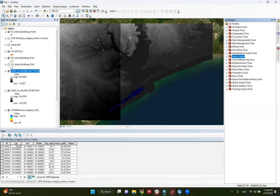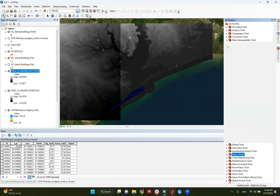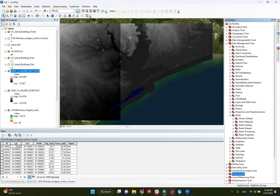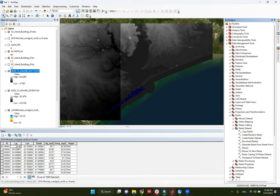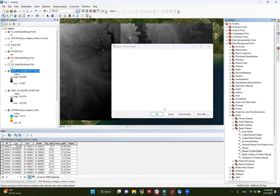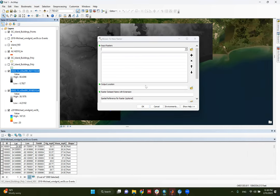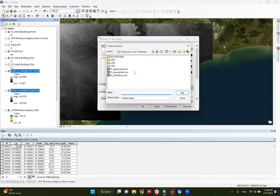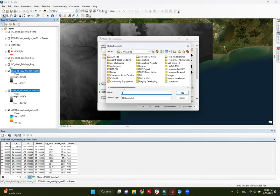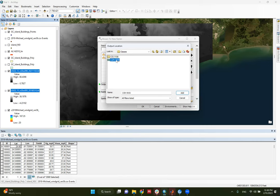To merge the rasters, go to the Arc Toolbox. If you don't know how to merge rasters, search on YouTube — 'how to merge rasters in ArcGIS.' In the toolbox, go to Data Management Tools, then Rasters, then Raster Dataset. You'll find a tool called 'Mosaic to New Raster.' I'll click on that tool, add my two raster files as input, and then set the output location to my project folder.